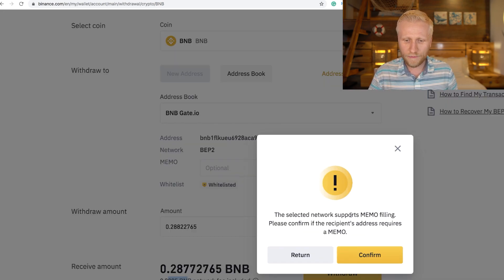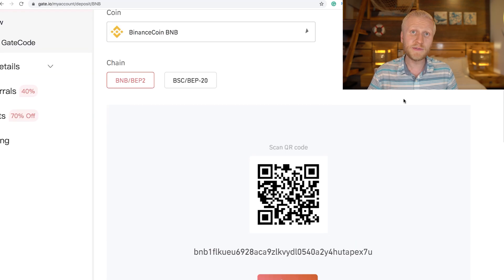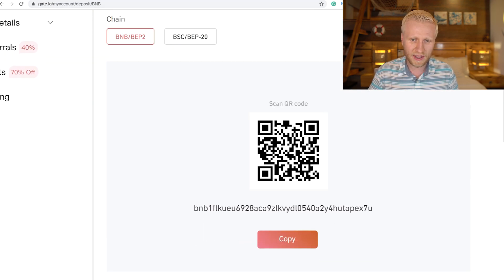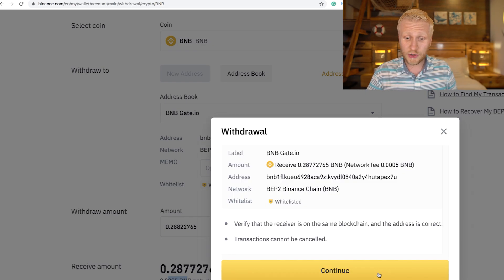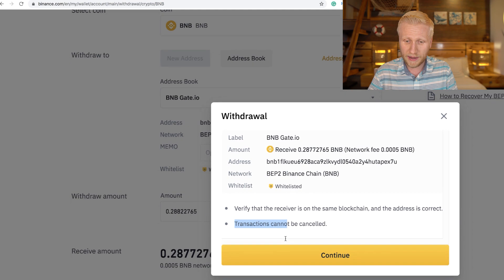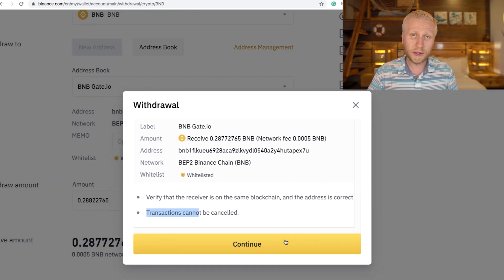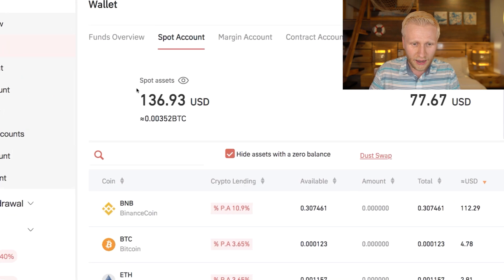It asks about the memo but for depositing to Gate.io I don't need it, so I click confirm. It asks again whether I'm sure since transactions cannot be cancelled, so I click continue. I've now completed the withdrawal from Binance to Gate.io and it usually takes a couple of minutes with Binance Coin. It has already arrived — you can see around $100 added to my account.